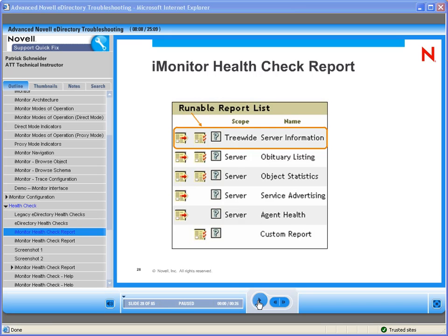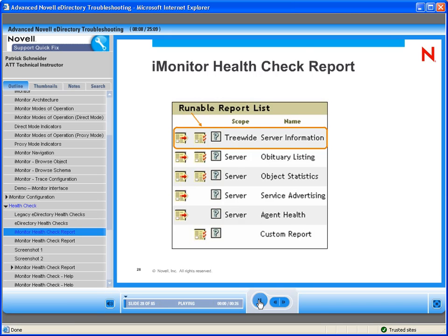iMonitor allows you to generate reports to help manage your eDirectory. Some reports can take a long time and can be resource-intensive. iMonitor also comes with a list of predefined reports, such as the tree-wide server information, obituary listing, object statistics, server advertising, and agent alt, or you can also customize your own report. Let's have a closer look at the tree-wide server information report.